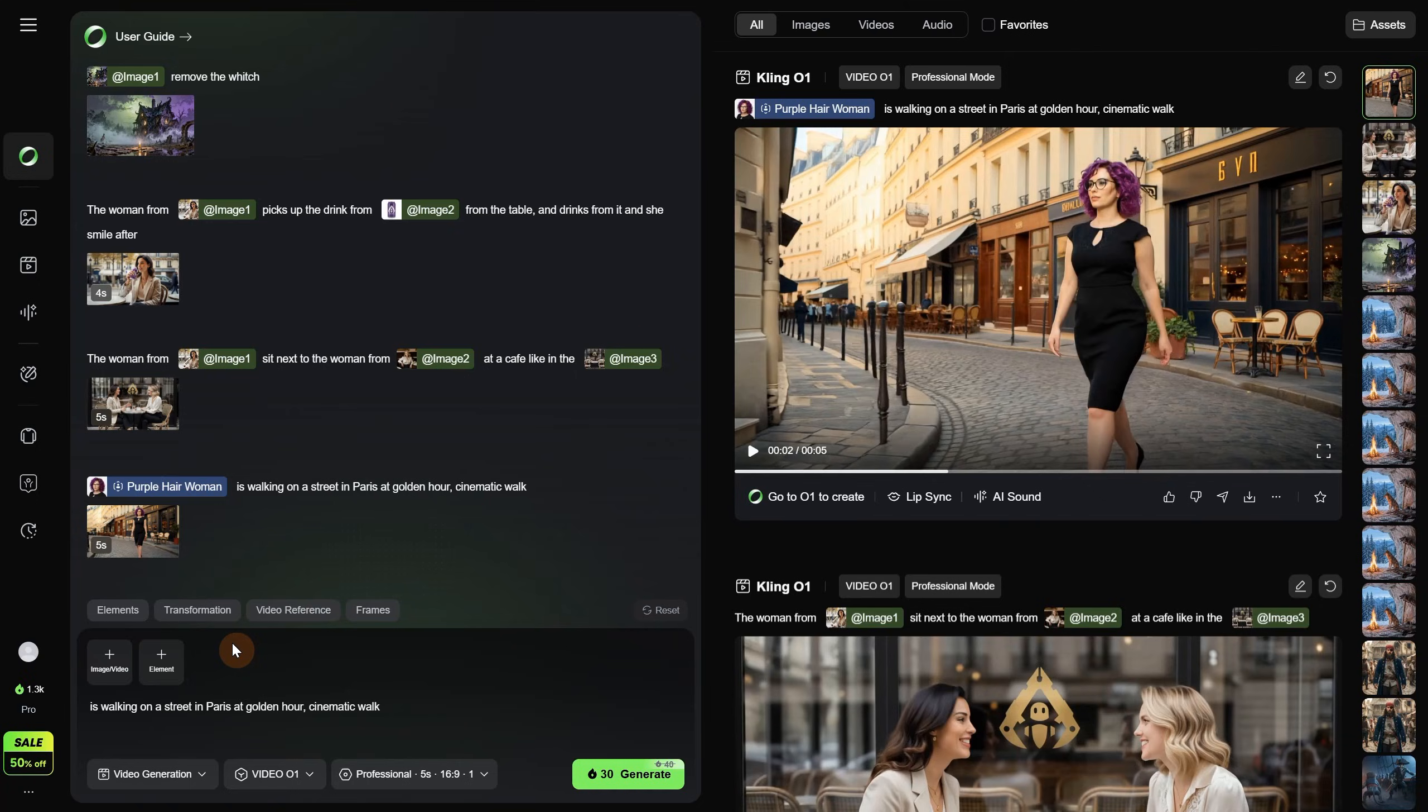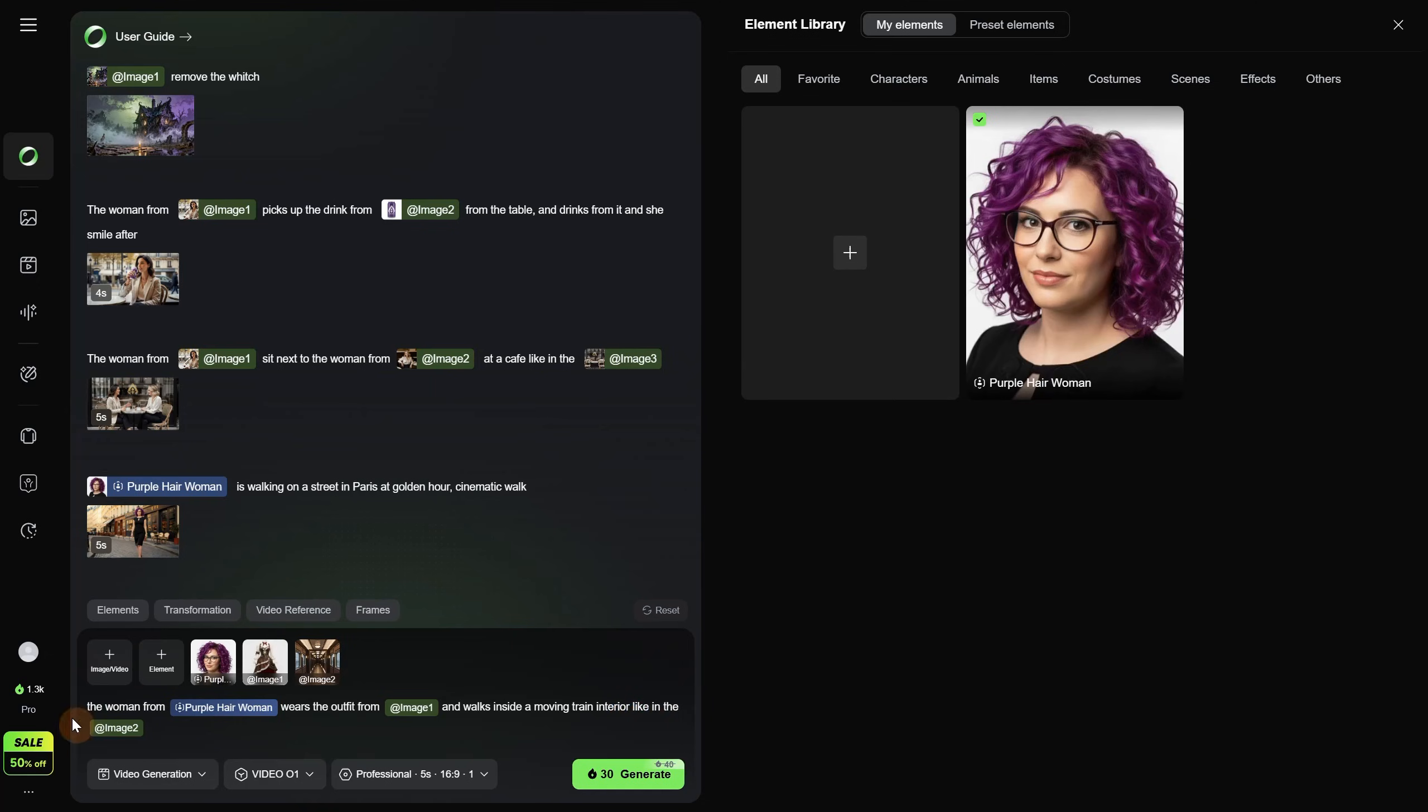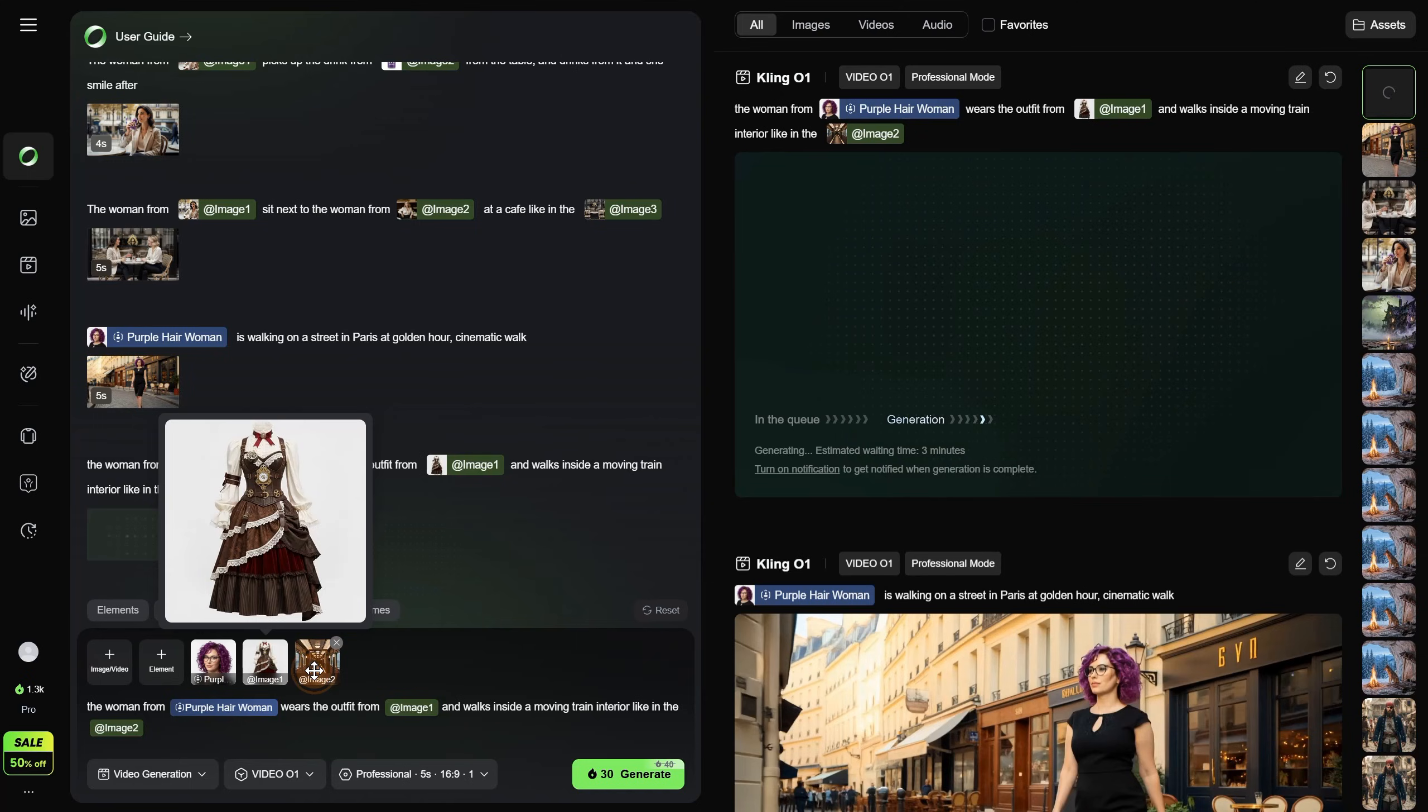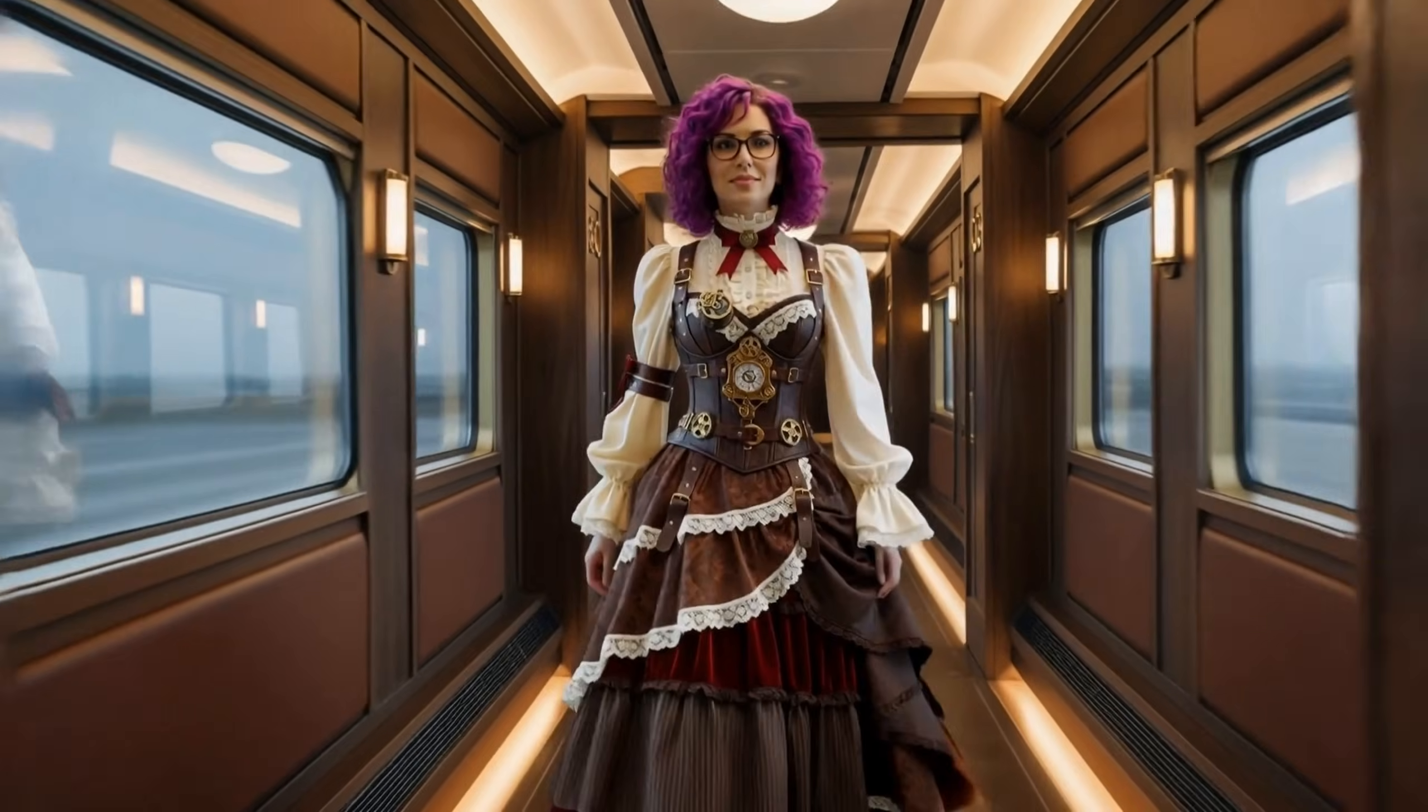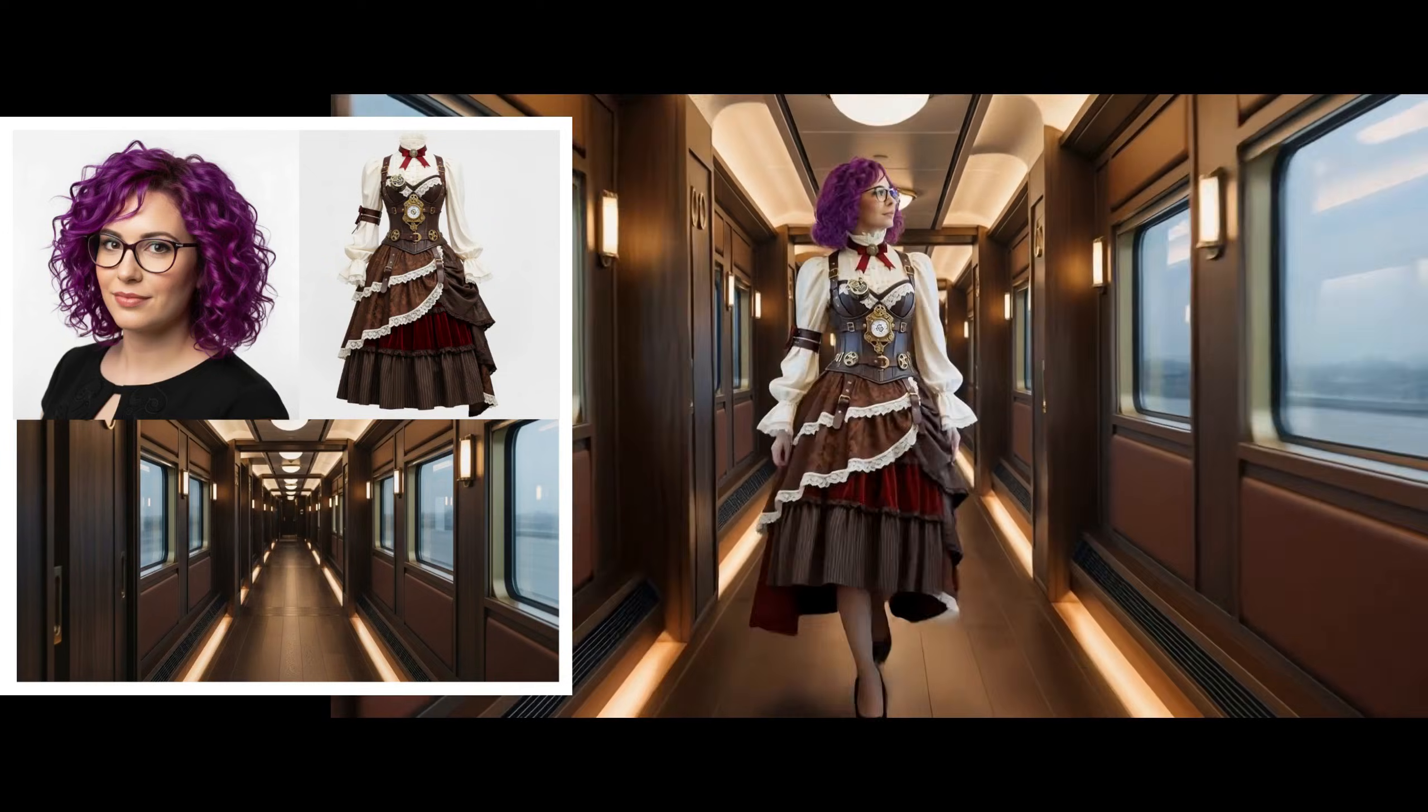Let's try something more complex to see if it can do it. We add our element with the purple hair woman. Then with the left arrow key I go before the tag and I type the woman from, and then that element comes up. Then I add that she wears the outfit from, and I add this steampunk outfit. After that I say that she walks inside a moving train interior, like in the, and I upload another image with that train interior. So basically our woman is wearing that outfit inside that train interior. Let's generate. So we combined an element that has multiple views of the woman, with this dress, and with this train. And we got our result. The result is pretty good. It is the same woman, wearing the same outfit I selected, inside that train. So it worked quite okay I would say. What do you think?